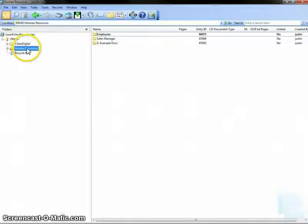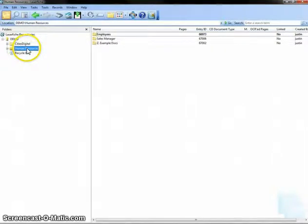For today's demonstration, I will be signing annual employee review summaries, which are housed within the Human Resources Department of my repository, but will need to be signed by both the employee's direct supervisor and department manager.